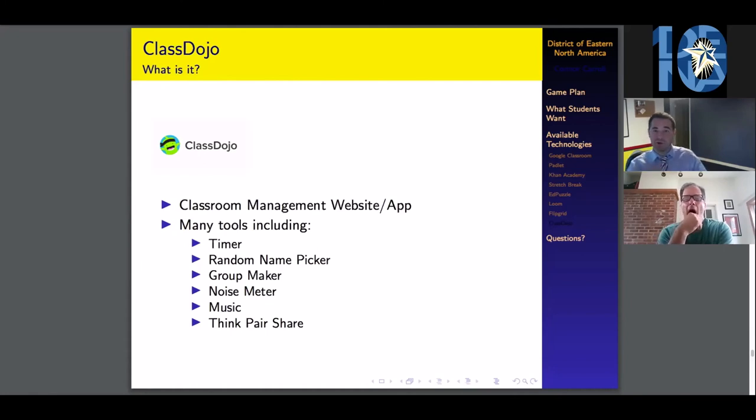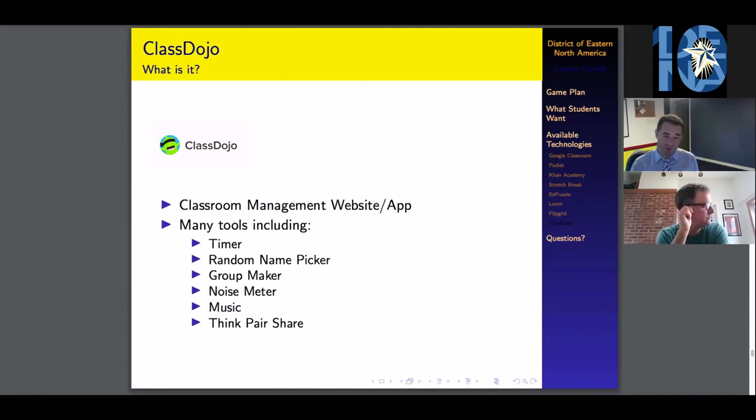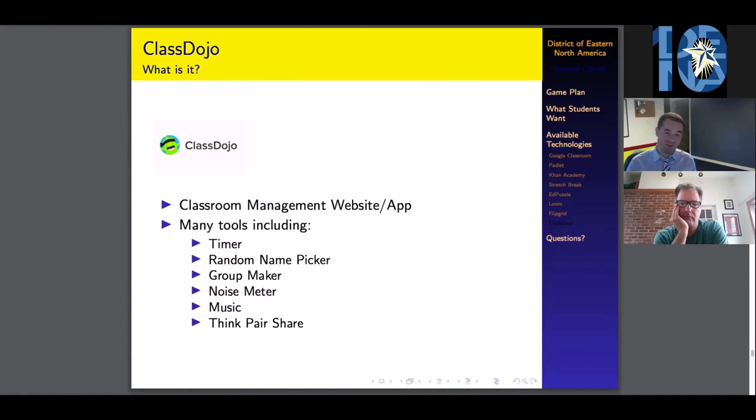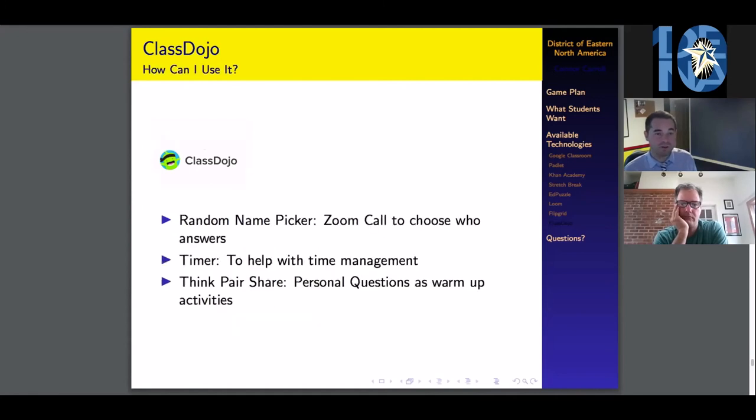ClassDojo is a classroom management website and app. You can run the app on your phone and use it as a remote control for your computer screen. It's got a bunch of different tools like a timer, random name picker, group maker, noise meter, music like background music, and Think-Pair-Share tools all for you to use.